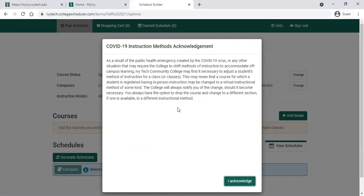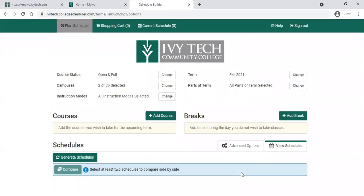It will also have you read through the COVID-19 instruction methods acknowledgement, letting you know our current policy related to COVID-19. Once you've read that, you can click the I acknowledge button.